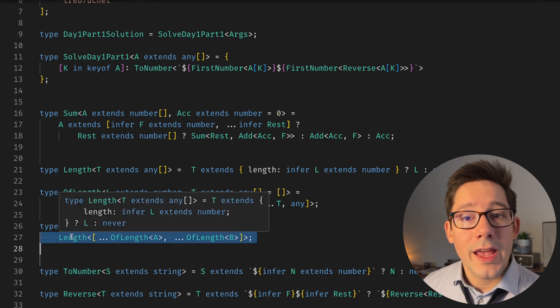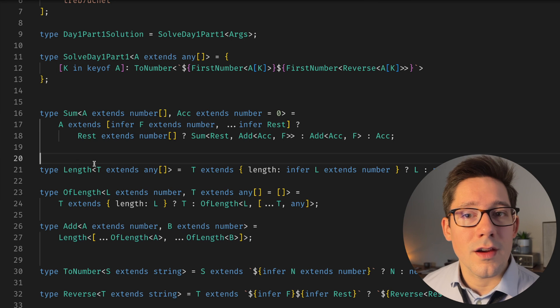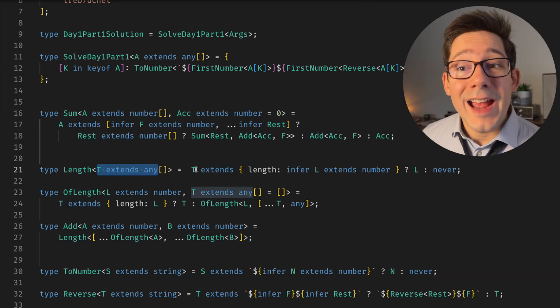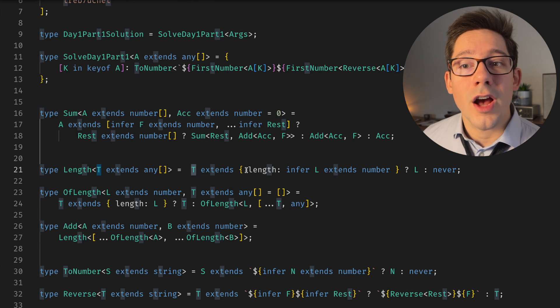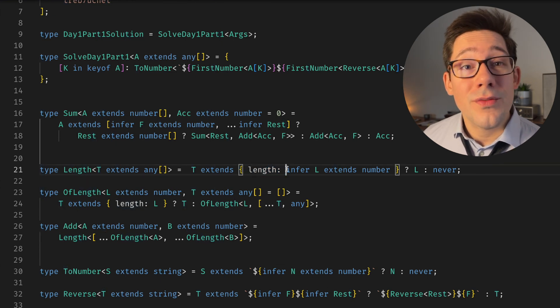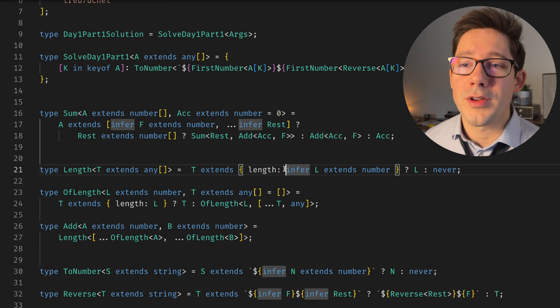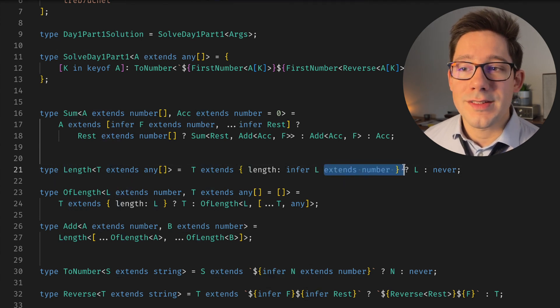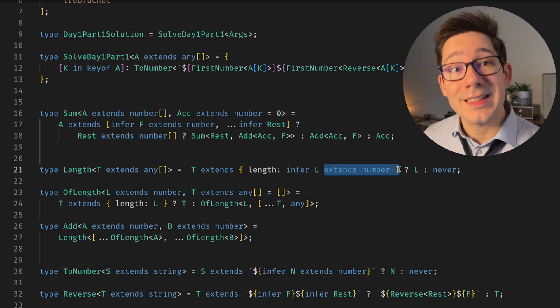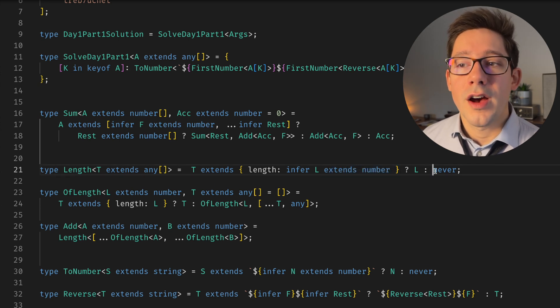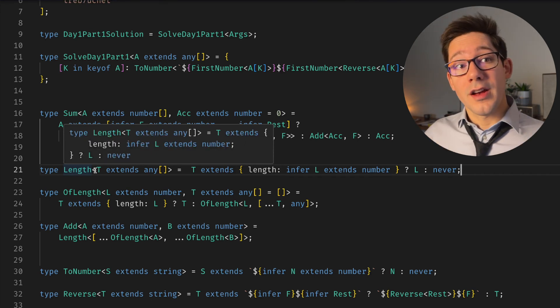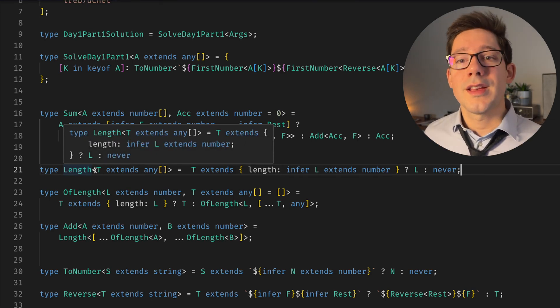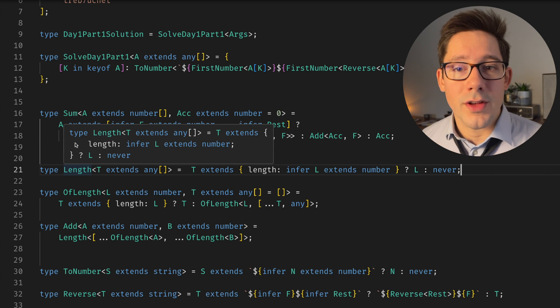Now Length is kind of the inverse of OfLength, where Length here takes an array, and we can actually say that T, our array, if it extends an object that has a length, and then we can infer that length. This is honestly mind-blowing to me, the fact that TypeScript can infer L, where it extends a number. So we're saying if it has a length property, that length is a number, then return L, otherwise never. And this allows us to go the other way, take an array with some number of elements and pull that length value out of it.